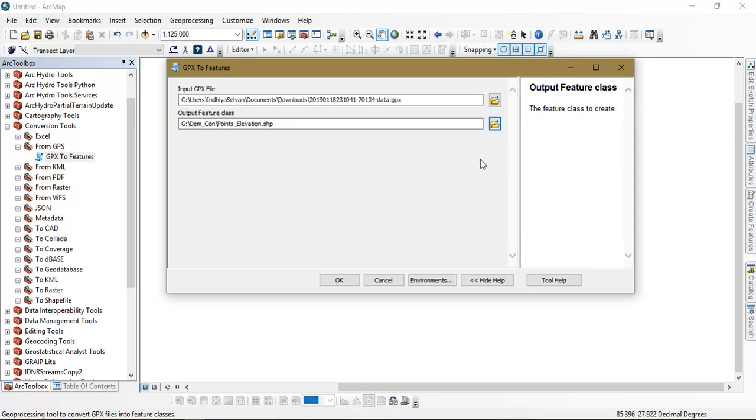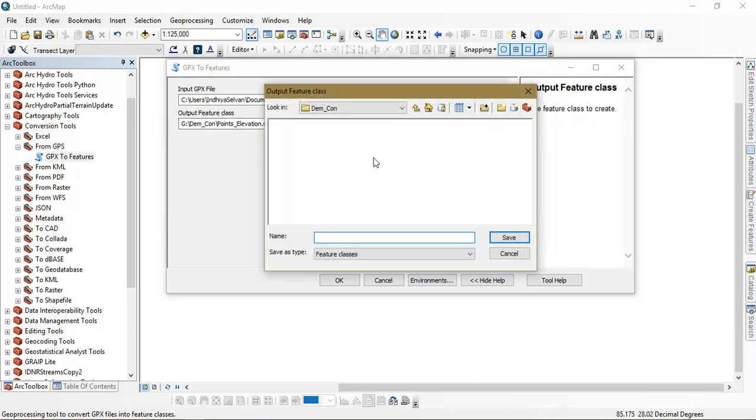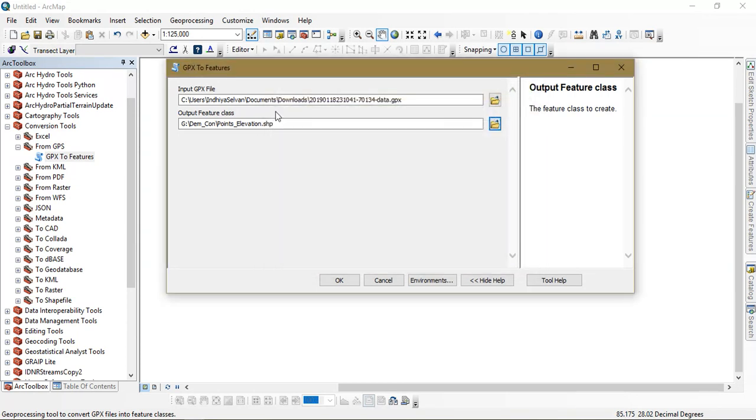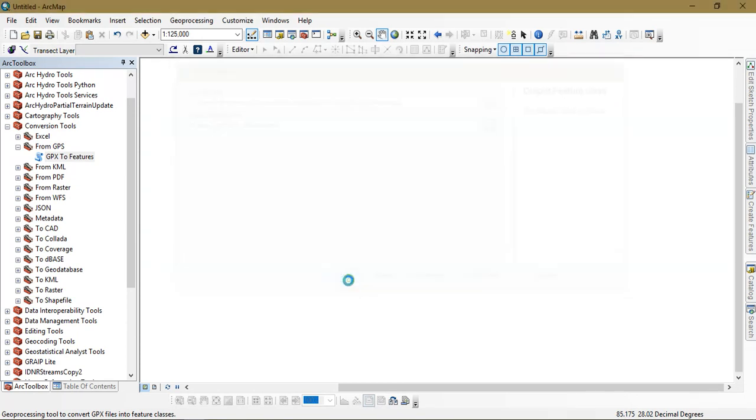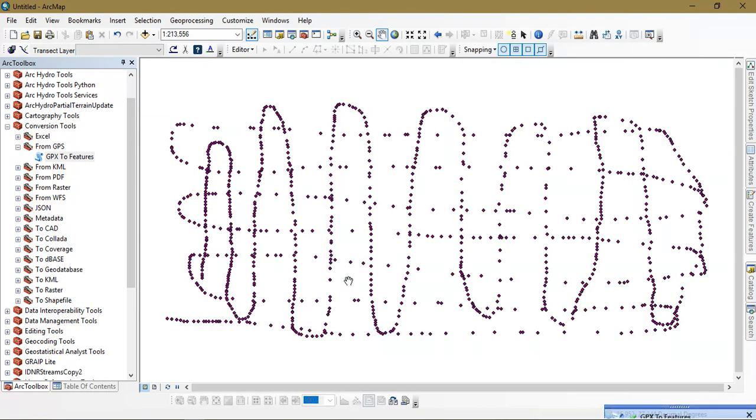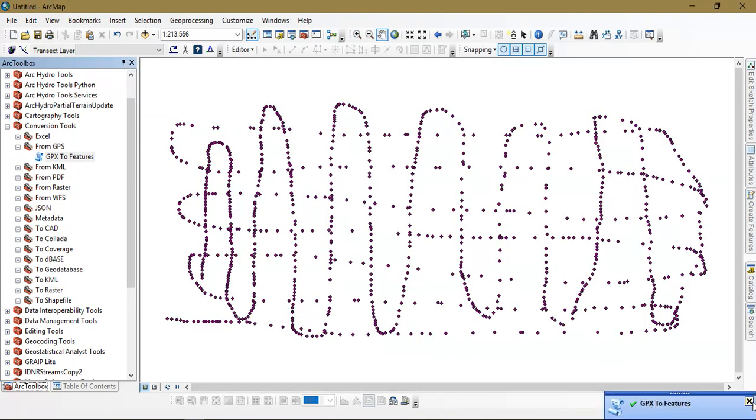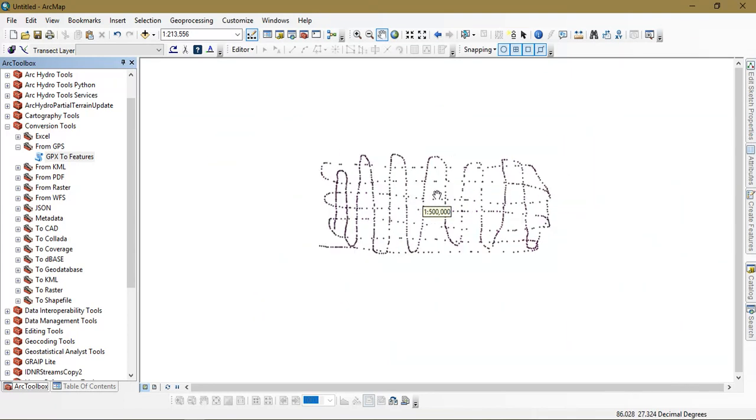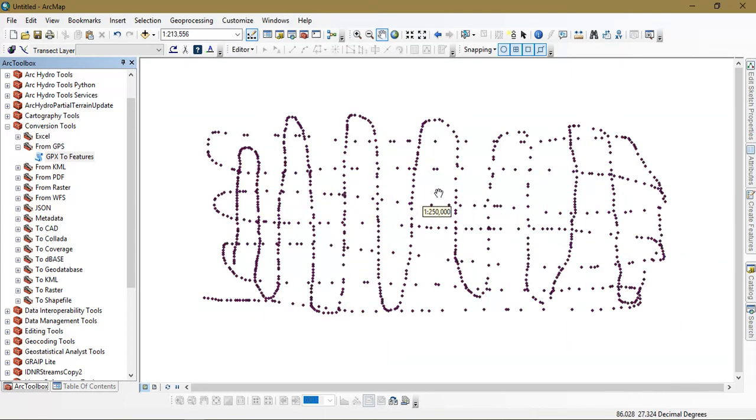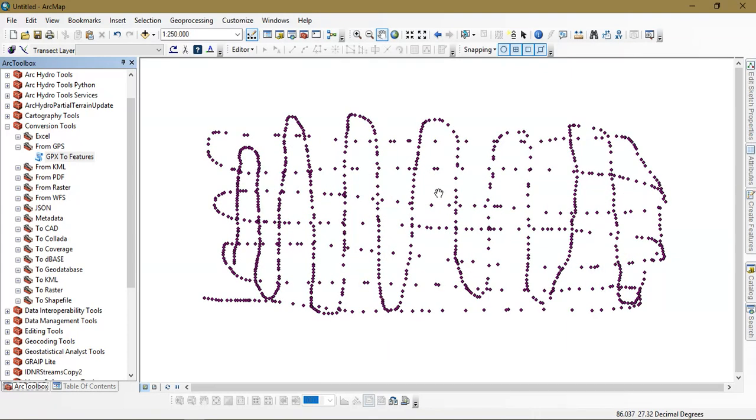The next thing is that we are going to specify our output file here and just give OK. The process will be done within a few seconds. So as you can see here, I have got my points. My GPX has been converted into points, that is in a feature file format.